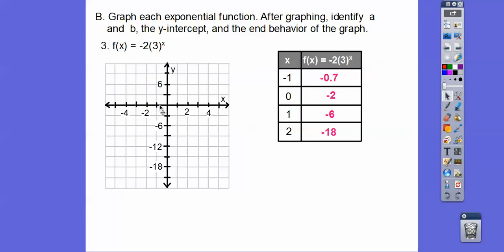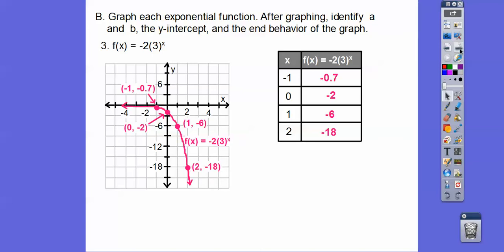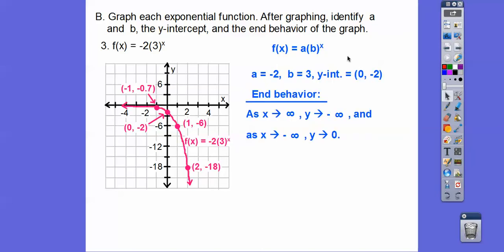The y-axis is going by 3s. Plot the points and connect with a smooth curve. So a = -2, b = 3, and the y-intercept is at (0, -2). End behavior: as x → ∞, y → -∞ (graph goes down to the right); as x → -∞, y → 0 (approaches the asymptote from below). The negative value of a flipped the graph downward.